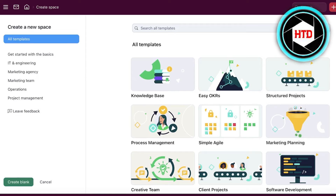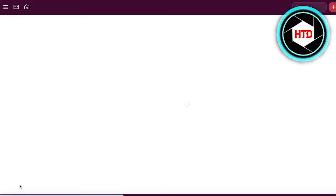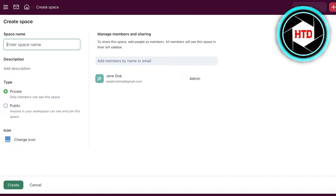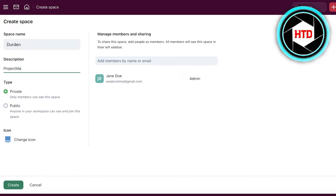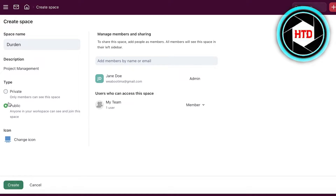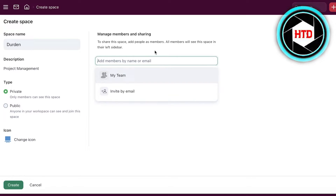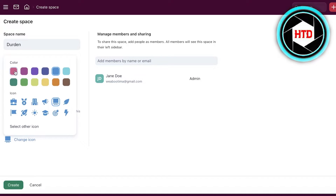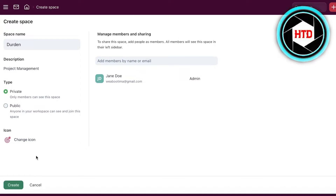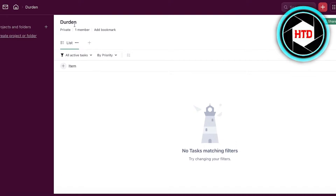We're going to go into our home page and build a new space. I'll click on 'Create Blank' on the bottom left, then enter a space name — let's call it 'Durden.' You have a description field, so I'll enter 'project management,' and then you choose your type: whether this should be a private workspace where only members can view it, or if anyone in your pre-existing workspaces can join. I want this to be private. You can add members by name or email address, and also choose an icon. Then click 'Create.' You'll see an empty preview with a list view.